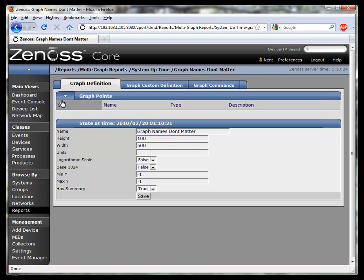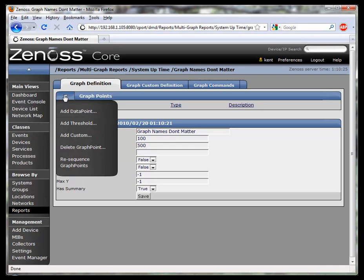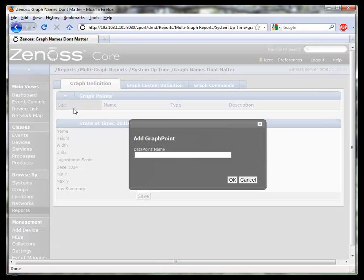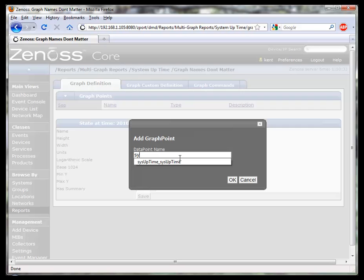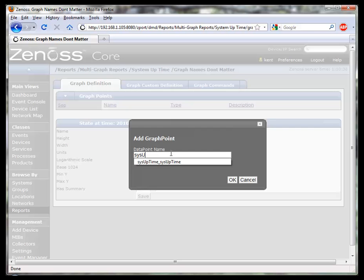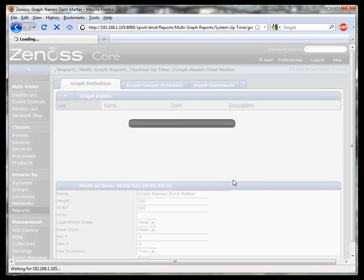What we do need to add are graph points. We need to add a data point for each graph. Note that the field doesn't prompt you. I'm going to enter a field here and show you where it came from.